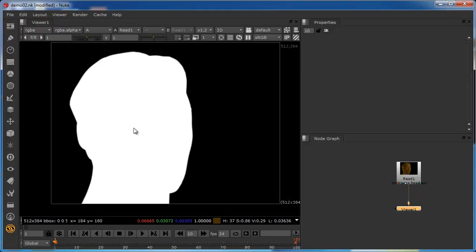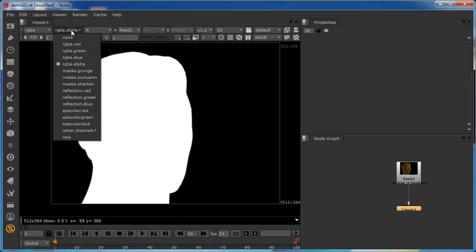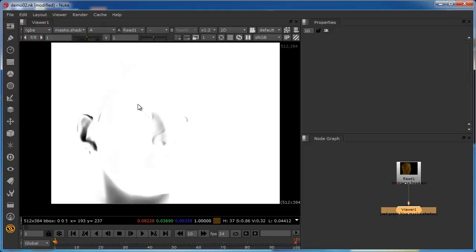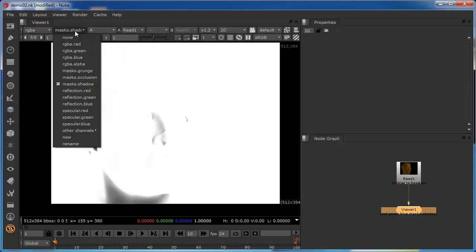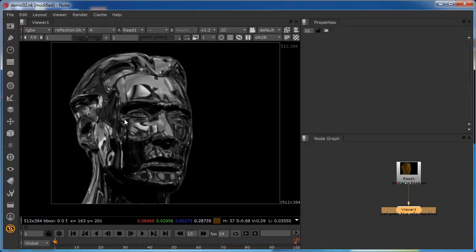However, you can actually put any channel from any layer into the alpha channel of the viewer. You can see all the channels from the layers listed — we can put any of these into the RGBA of the viewer, or the alpha channel of the viewer. For example, we can choose the mask's shadow and drop that into the alpha channel of the viewer. We could put the blue channel of the reflection layer in, and this is now occupying the alpha channel of the viewer.